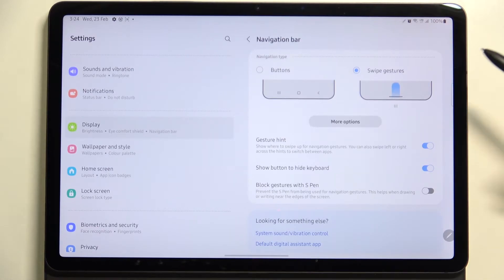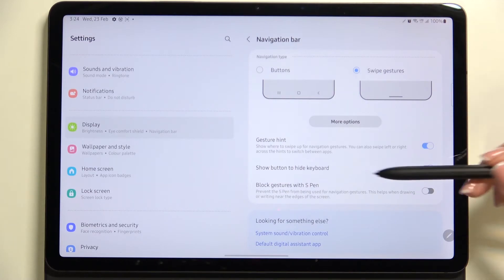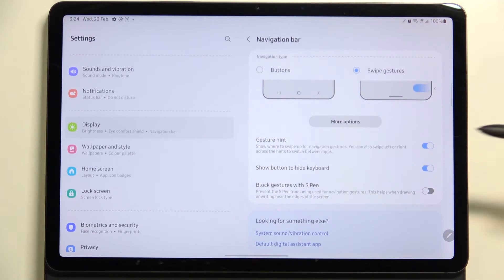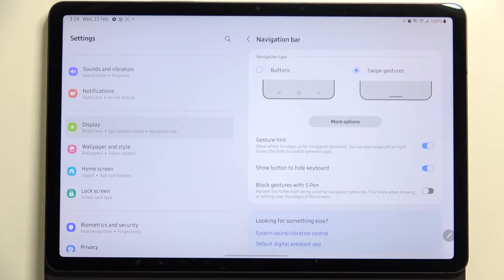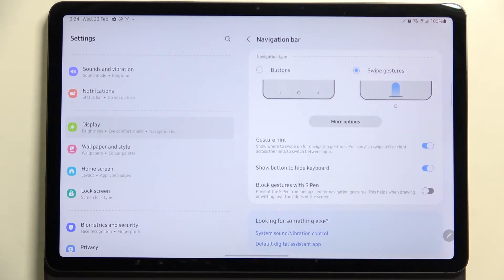Here you've got the gesture hint and the show button to hide keyboard and block gestures with the S Pen. It's really up to you which options you'd like to keep active or turn off. I will just leave them like this.